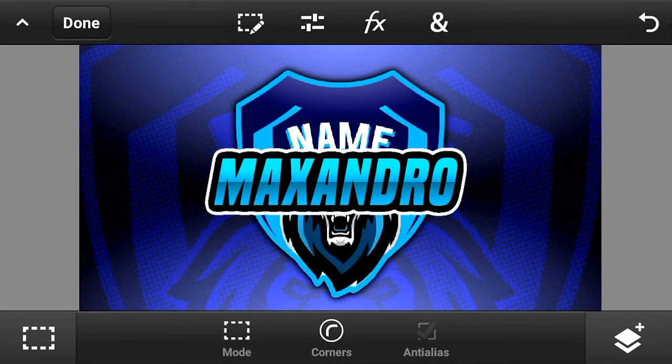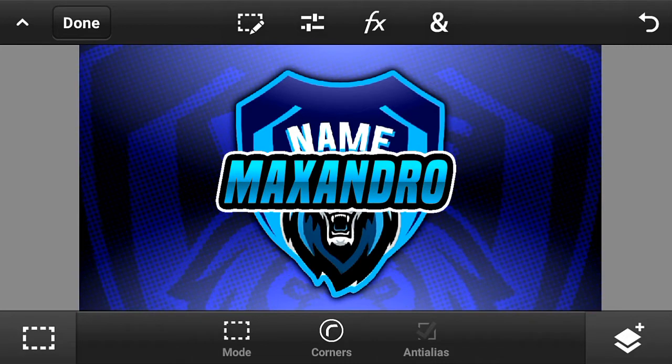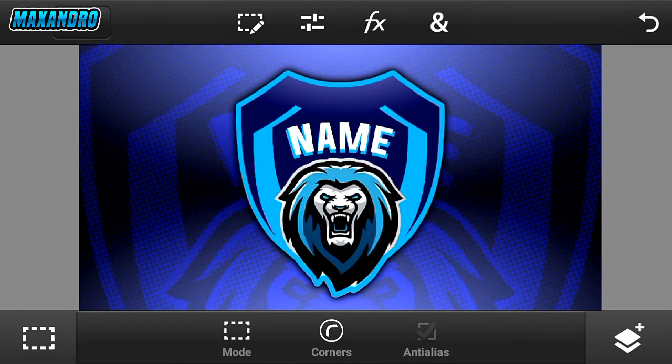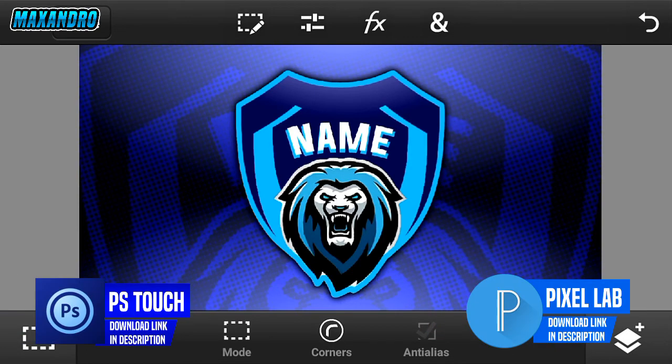Hey guys, it's Max Andro back with another tutorial video. Today I'm gonna teach you how to make an eSports logo on Android. First you have to download Pixel Lab and Photoshop Touch.